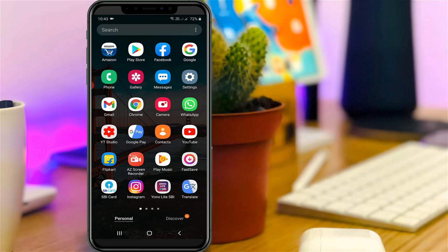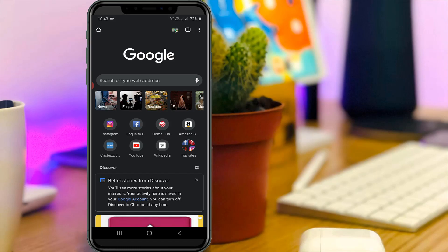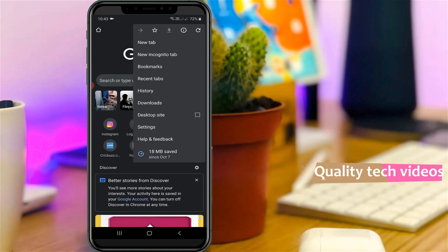First of all, open your Google Chrome web browser. Now in this home page section you can press that vertical three dots icon and then go to settings.